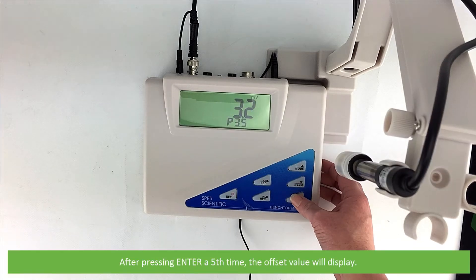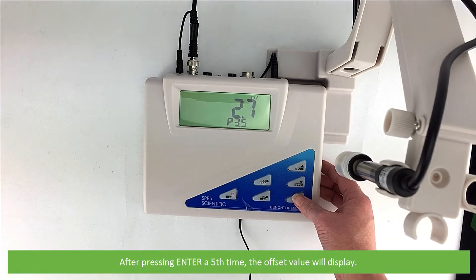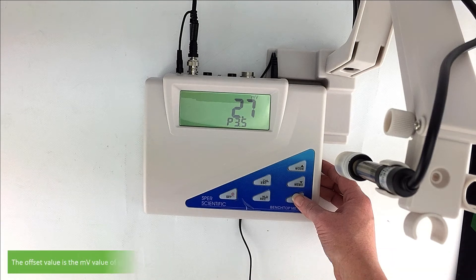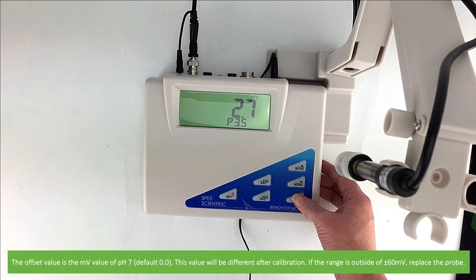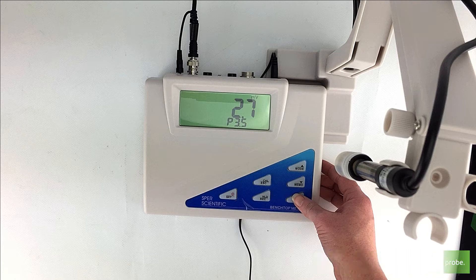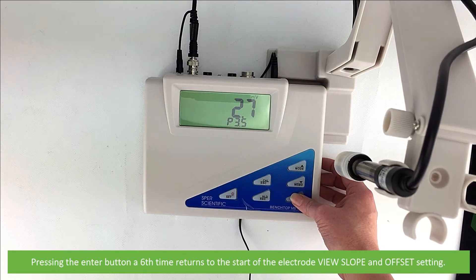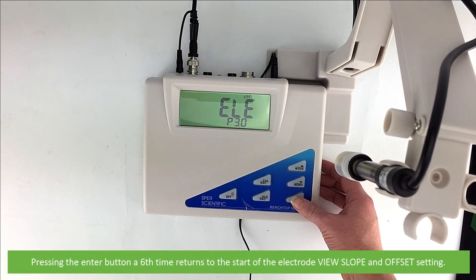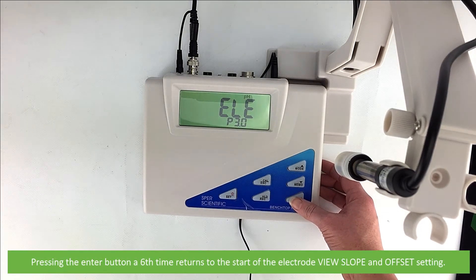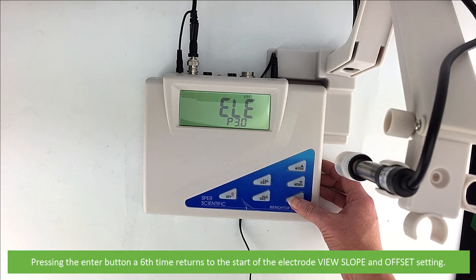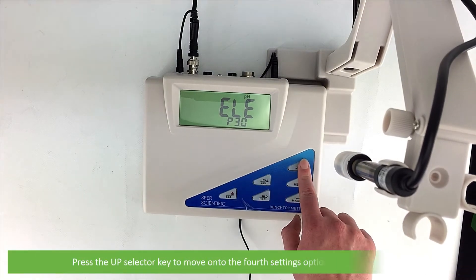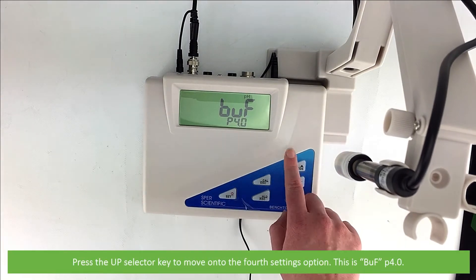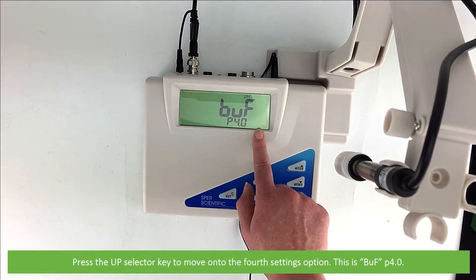After pressing enter a fifth time the offset value will display. The offset value is the millivolt value of pH 7. This value will be different after calibration. If the range is outside of plus or minus 60 millivolts replace the probe. Pressing the enter button a sixth time returns to the start of the electrode view slope and offset setting. Press the up selector key to move on to the fourth setting option.